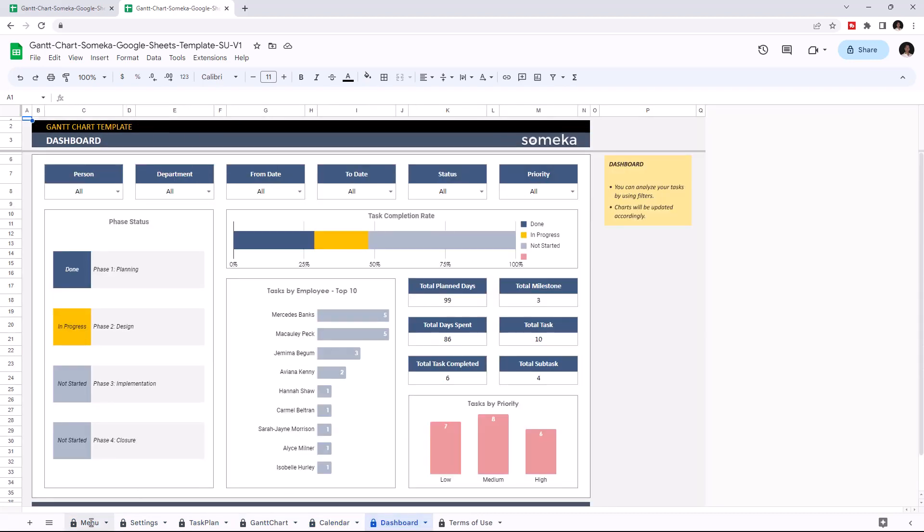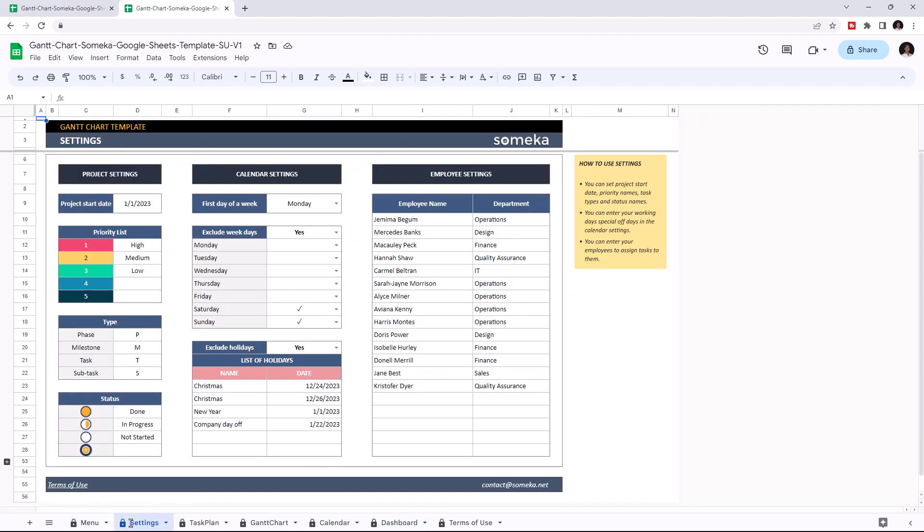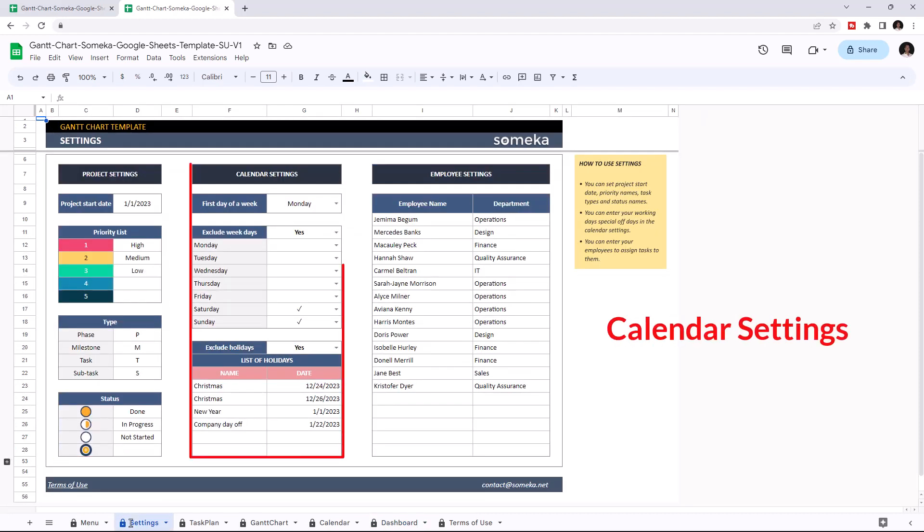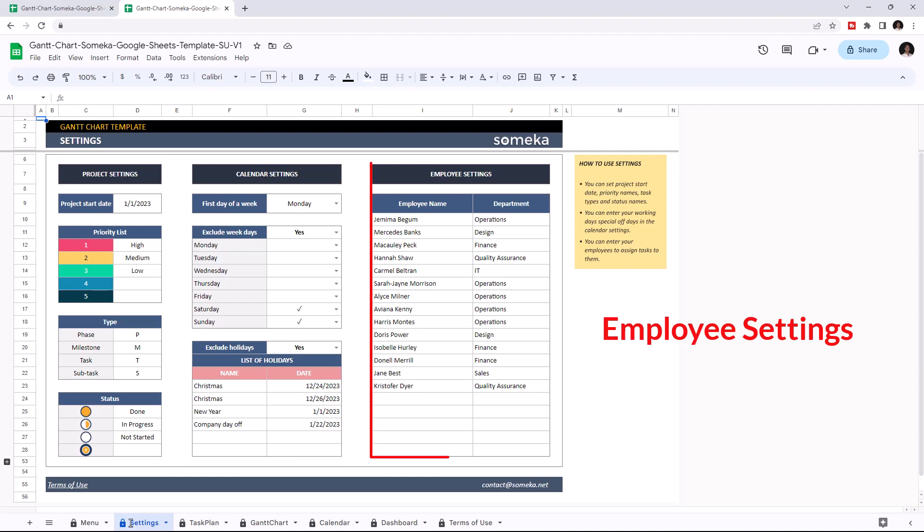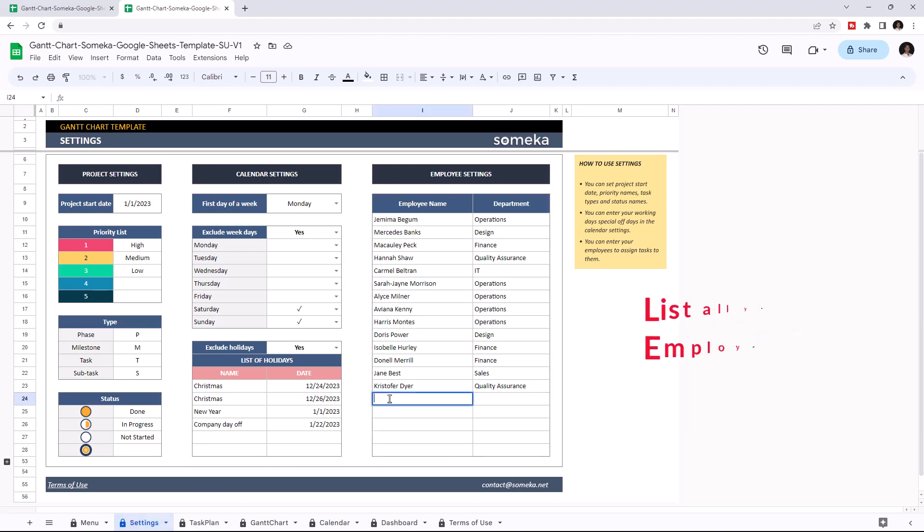Let's start with the settings first. In settings there are three main sections: project settings, calendar settings, and employee settings. First, list all your employees and their departments.